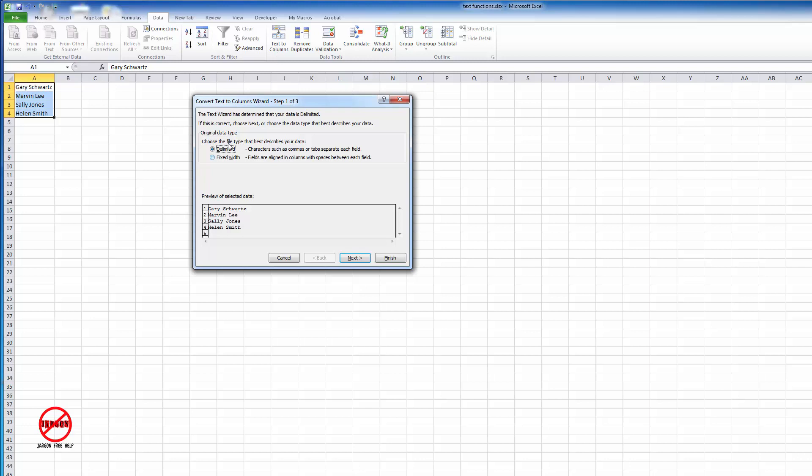The two options I've got here are delimited or fixed width. Delimited means it has a space, comma, tab, or something like that indicating where the data changes - what separates each of the fields. Fixed width is if it took up exactly the same space, like if every name started with five letters. Delimited is very common to use. We're going to use that, and I'm going to click next.